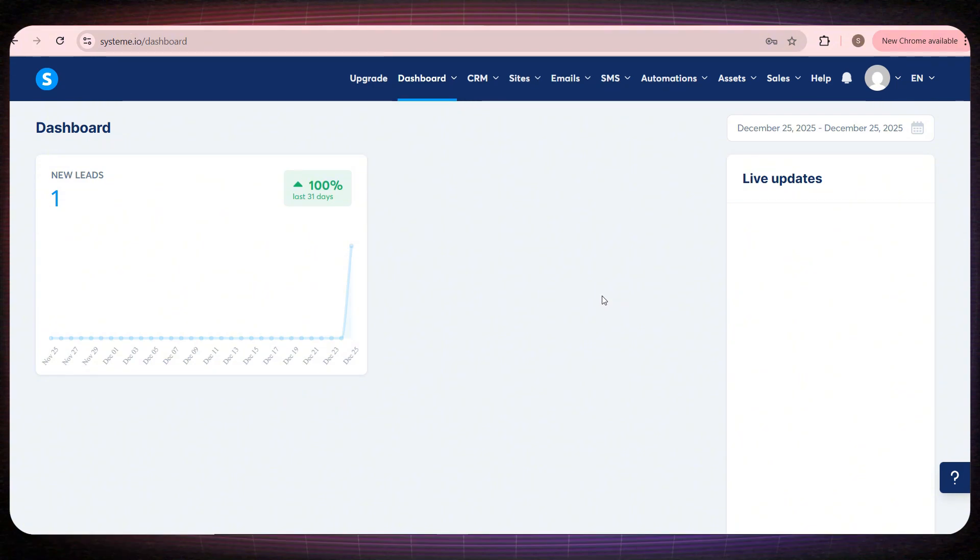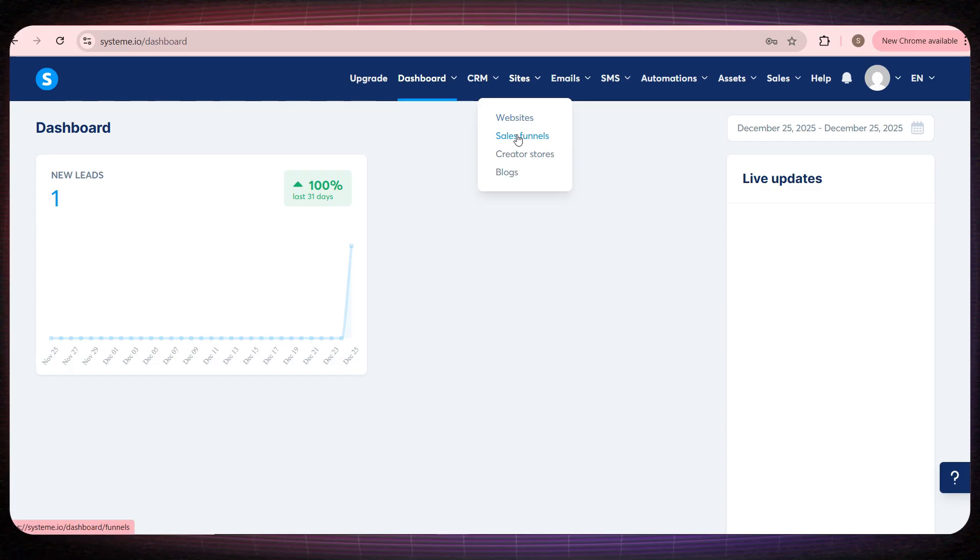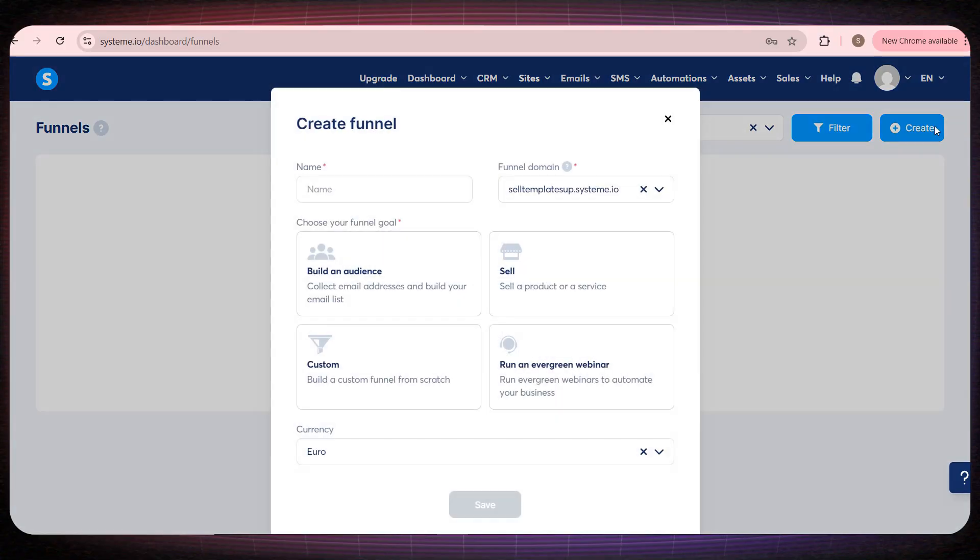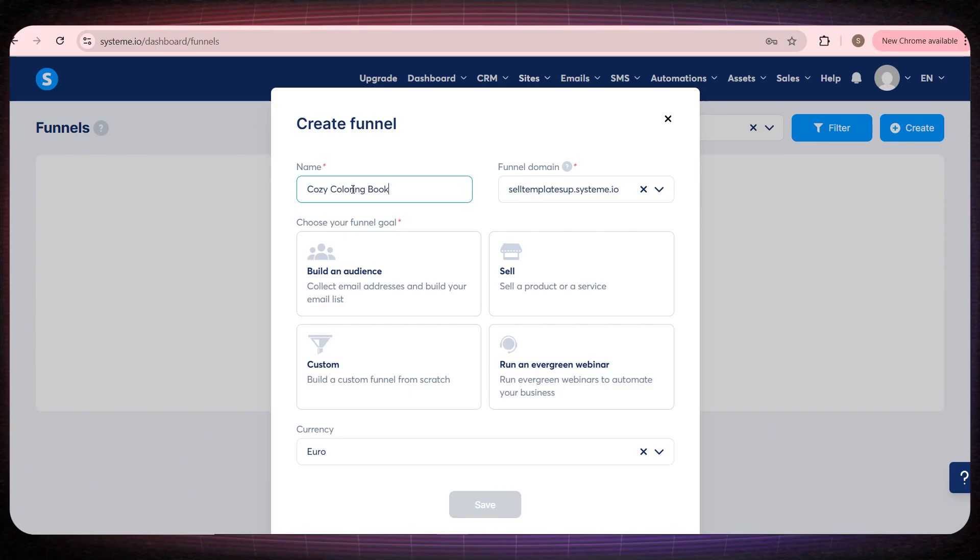Now if we go back to the main dashboard so we can upload our product, all we need to do is go to Sites, then click on Sales Funnel, and after that, click the Create button. Here, we'll write the name of the page or the website we want to create. I'll write for example the book name, Cozy Coloring Book.